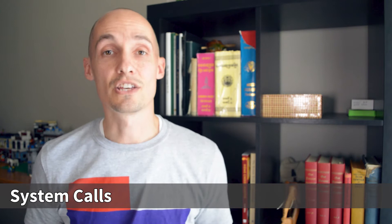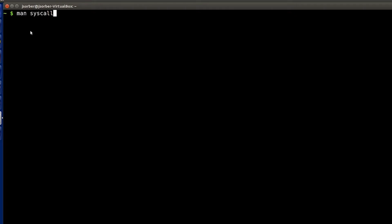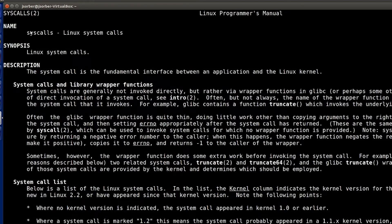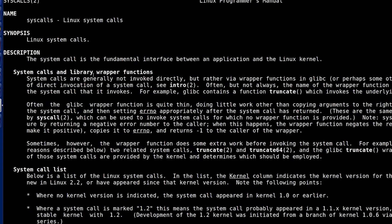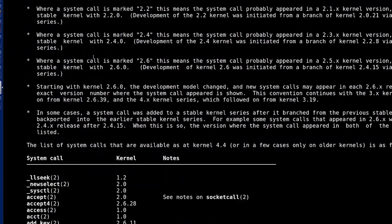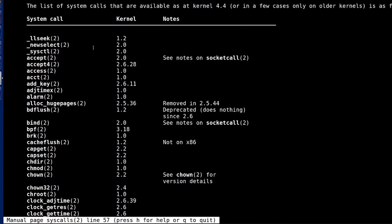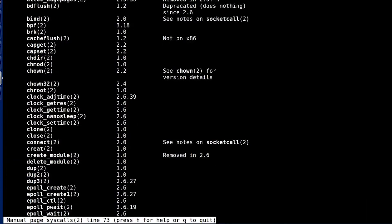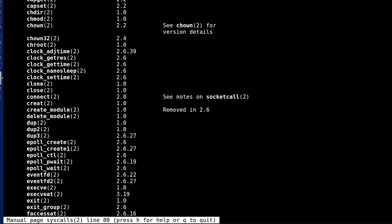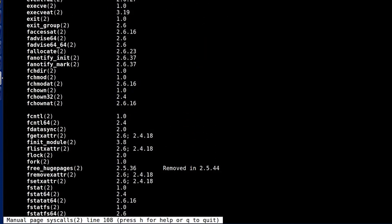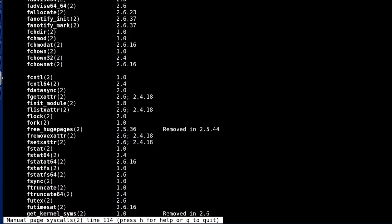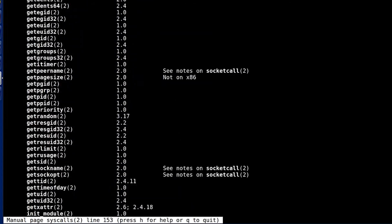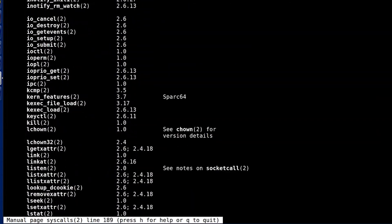And now in Linux, you can just type in man syscalls and you can go through and you can see the list of all the different Linux syscalls that are available. So this gives you a sense of what the kernel's system calls are. These are basically the different things that can be requested by processes.